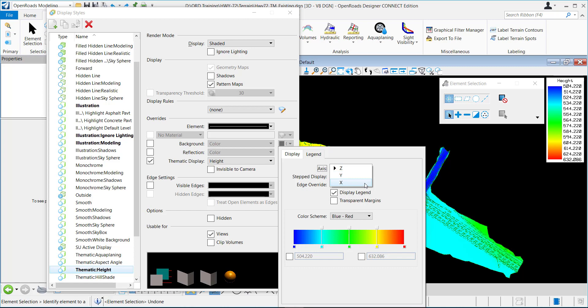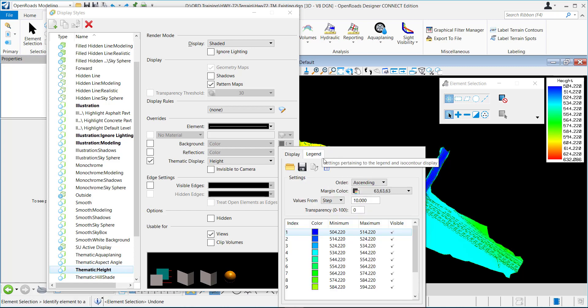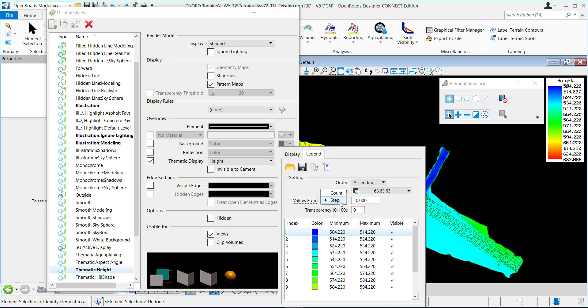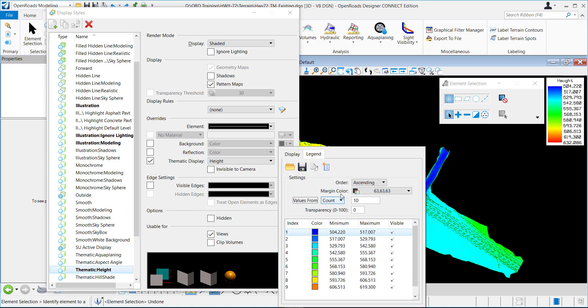You can change which axis it's going to do the display on. And then here is the legend where you can control the steps. You can have it step every 10 feet or you can count it every 10 as well.